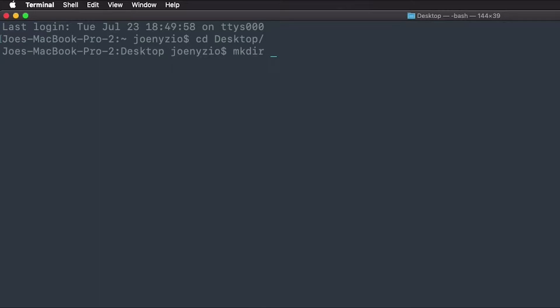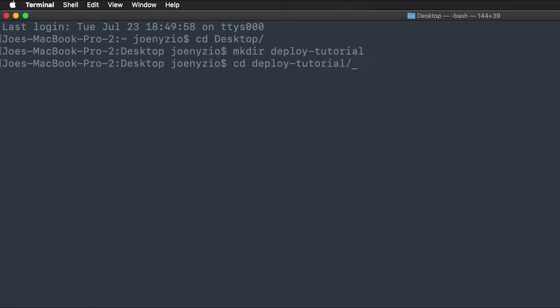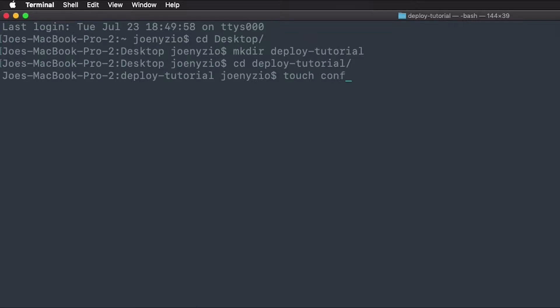From there, create a directory named Deploy Tutorial. Navigate into the folder and create both a config.yaml file and an example.yaml file. I'll do that using touch config.yaml and touch example.yaml.